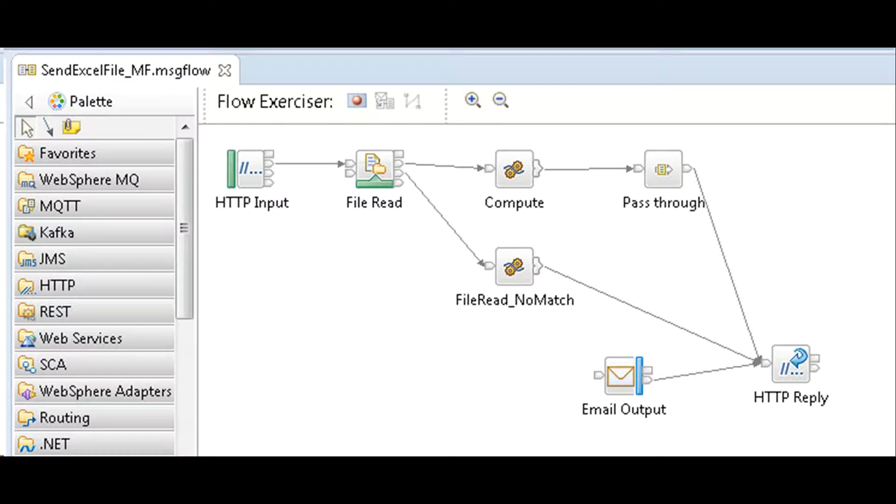Now we see the flow configured for local testing. Testing always should be in small steps that makes it easier for troubleshooting.